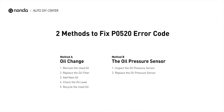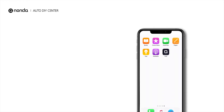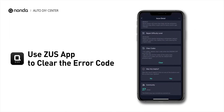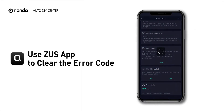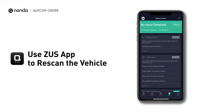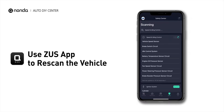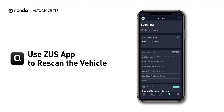Here are two of the most practical solutions to fix the P0520 error code. After the repair, you can now use the Zeus app to clear the error code, and tap the rescan button one more time to make sure everything is fine with your vehicle.